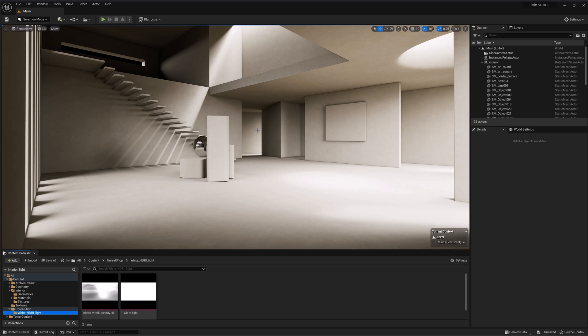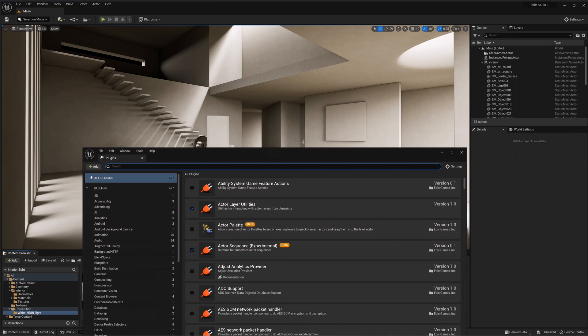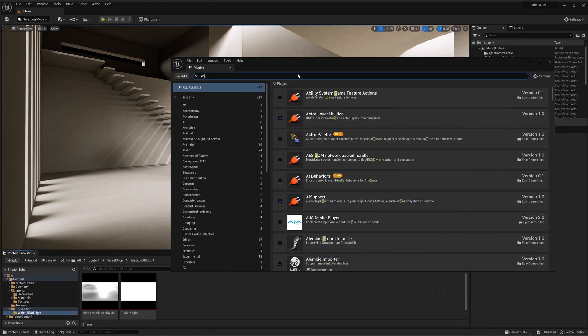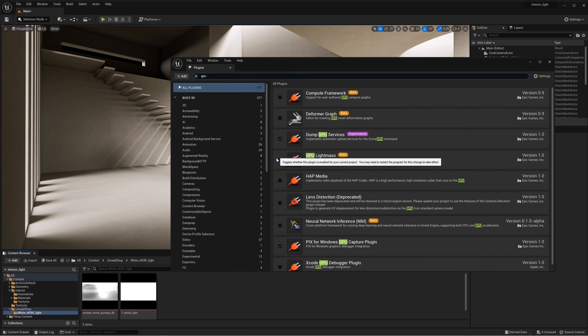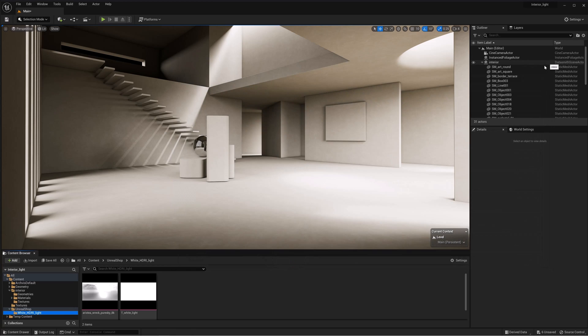For comparison, we can use the built-in plugin for baking. In Project Settings, select Plugins, tick GPU Lightmass. After that, the engine will need a restart.